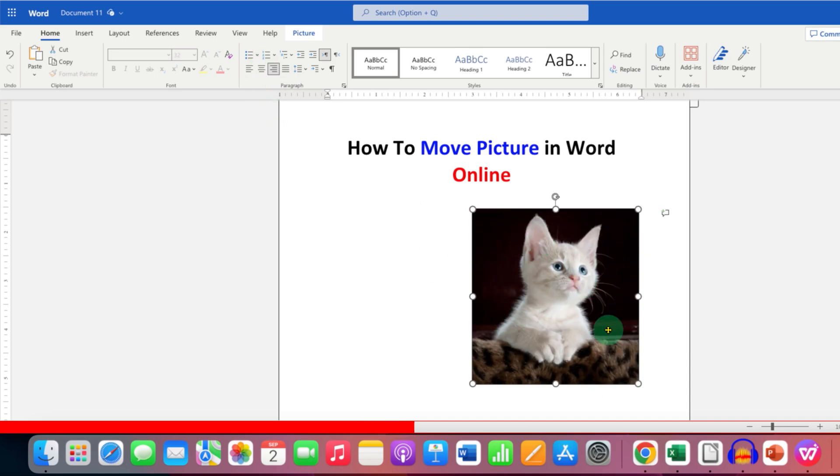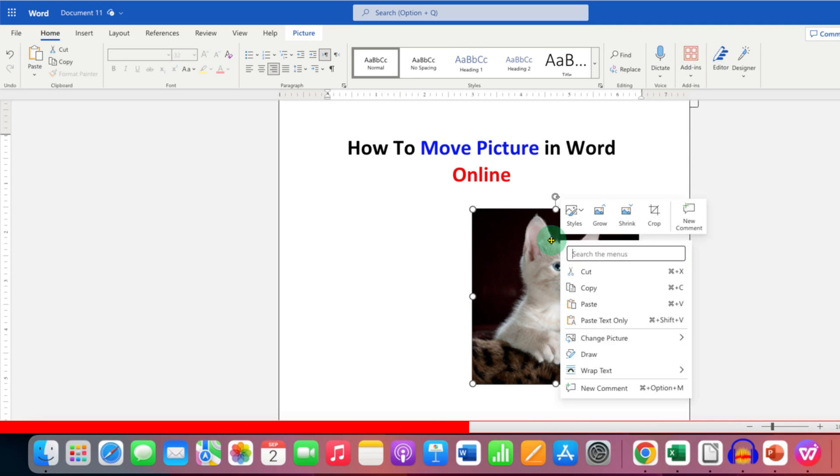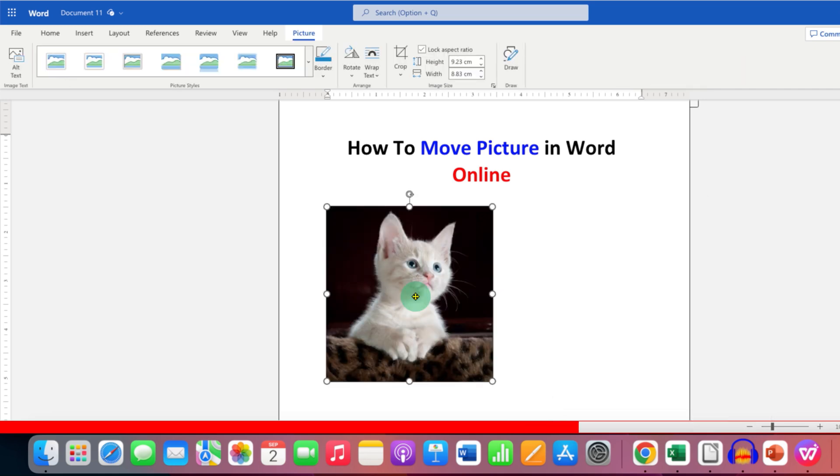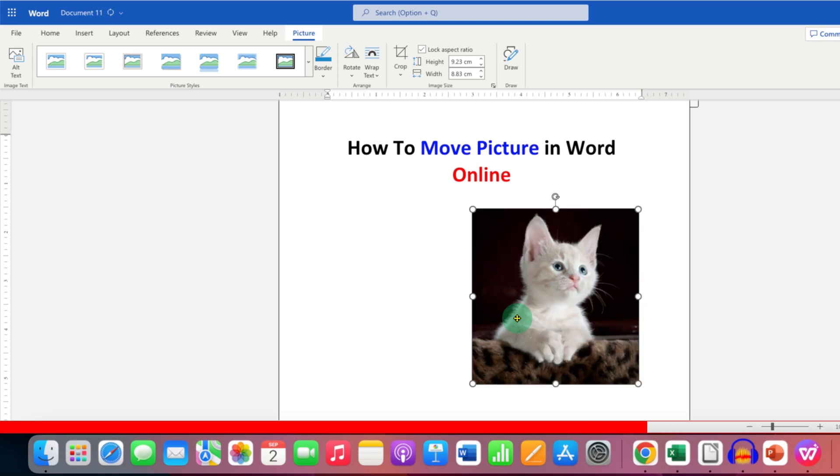But if you want to freely move the picture in Word Online, you just need to right click on the picture, go to the wrap text and select the last option 'in front of text'. Now you can click and hold the picture and move it freely anywhere inside the word document.